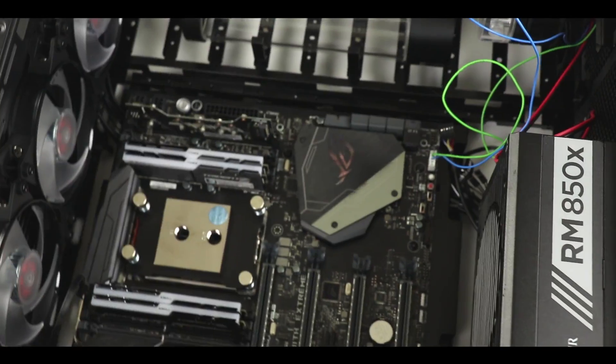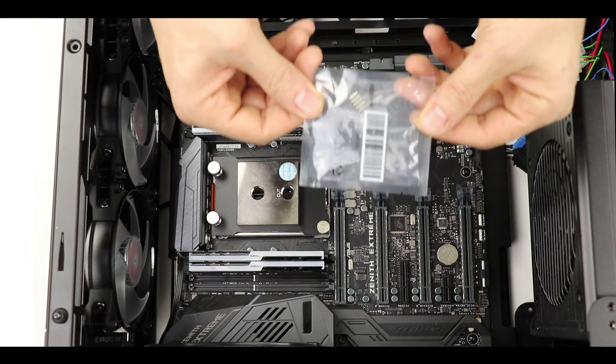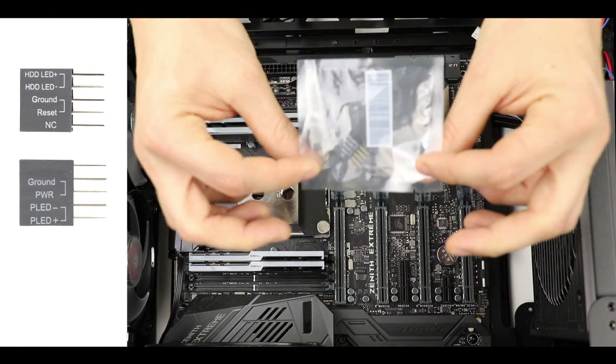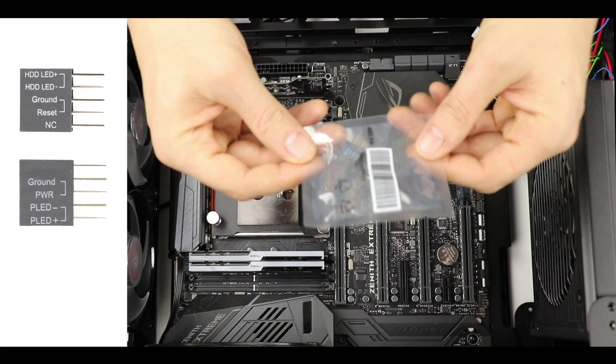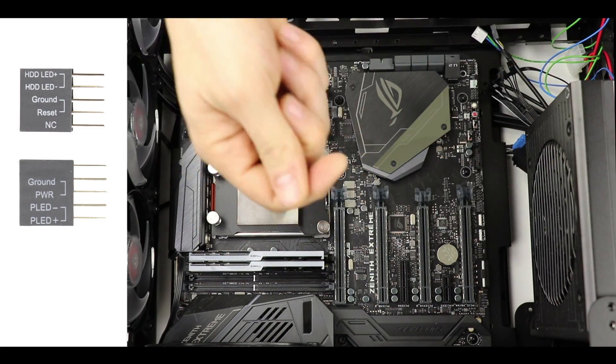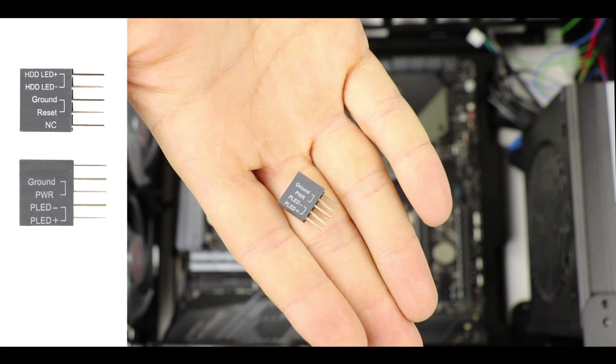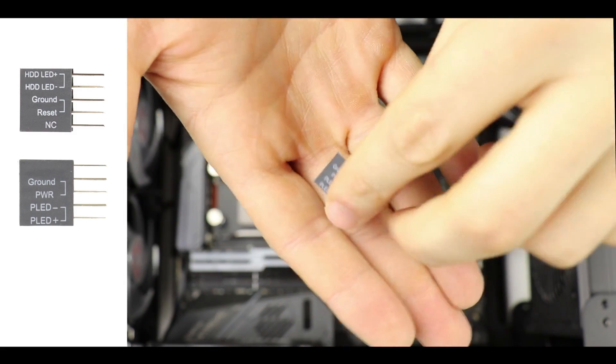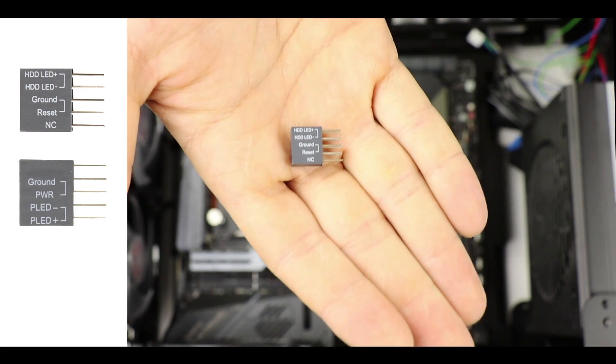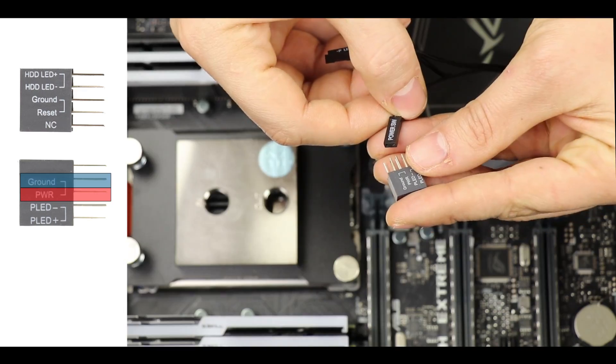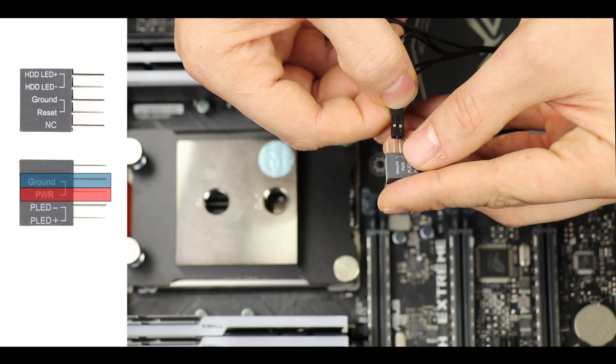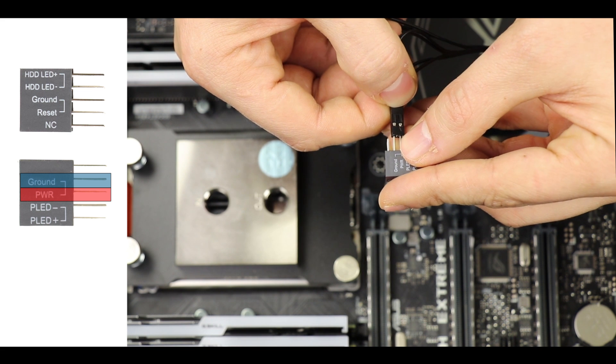Alright, time to connect our different peripherals and fans to our motherboard, and we're going to start with our front panel. To do so, we're going to use this little bridge connector which will make our life easier. There's really not much to it—we're simply going to attach one by one the different dangles onto the connector.